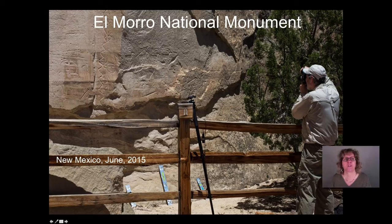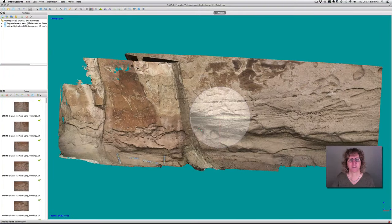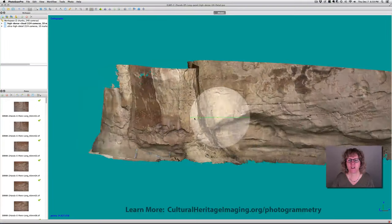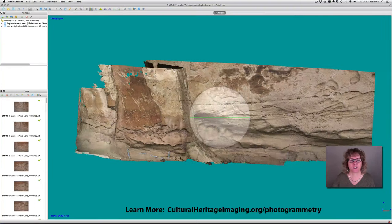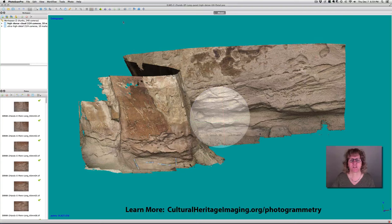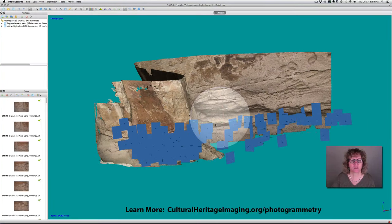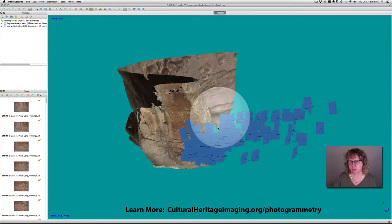The second example I want to show you is from El Moro National Monument in New Mexico. Here is the dense cloud of that area — it has about 55 million points. We were really interested in some details in a panel with inscriptions and Native American rock art, so we took what we call a multi-resolution photogrammetry set.